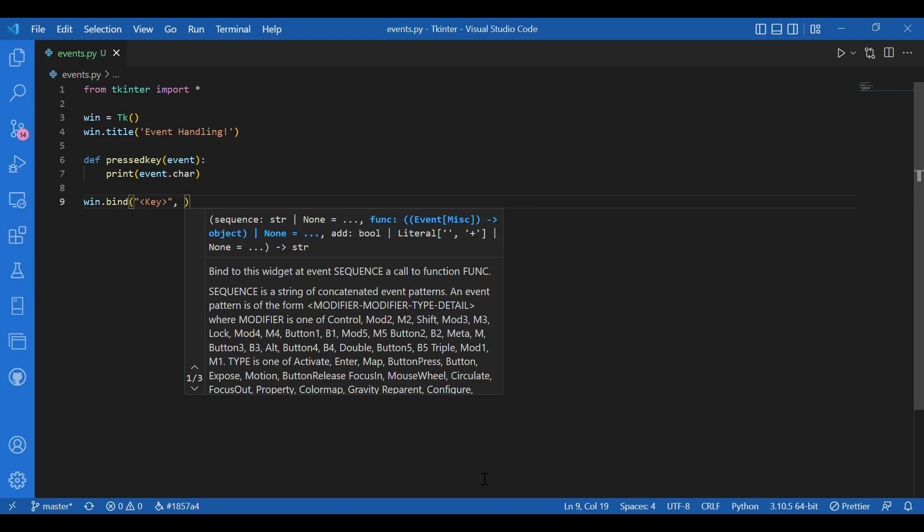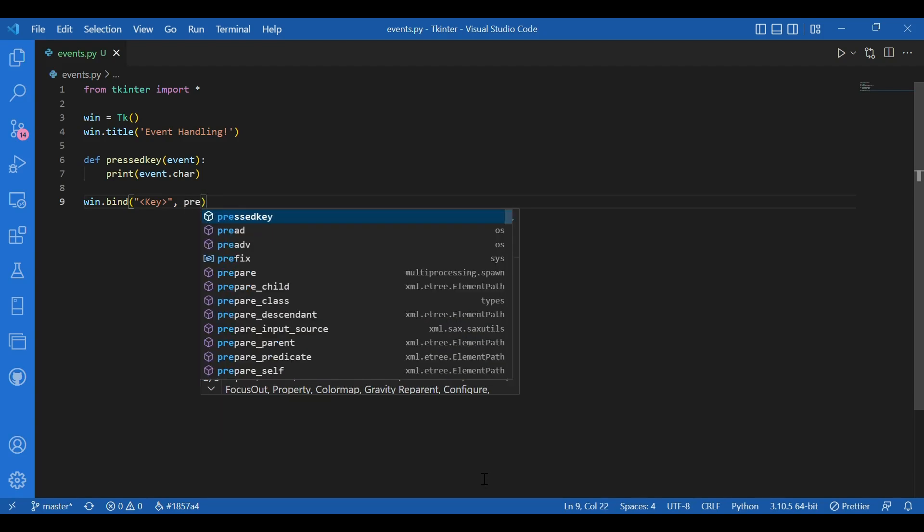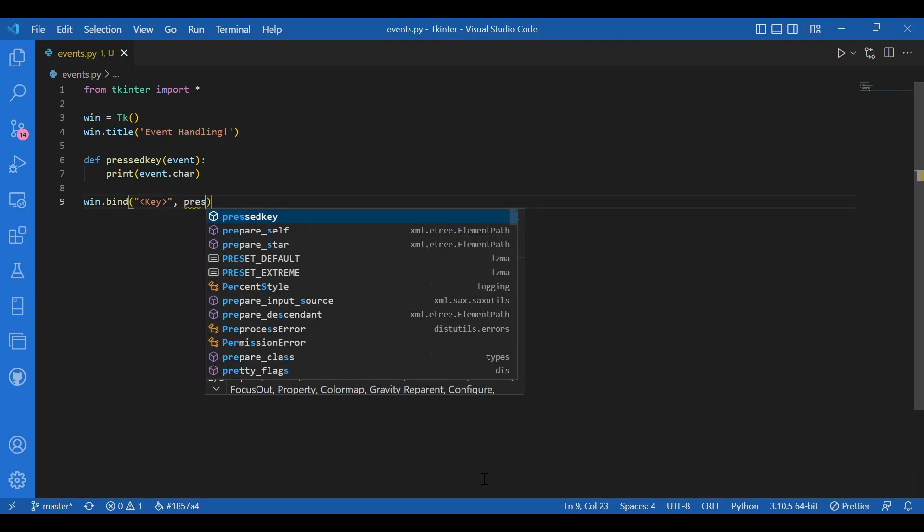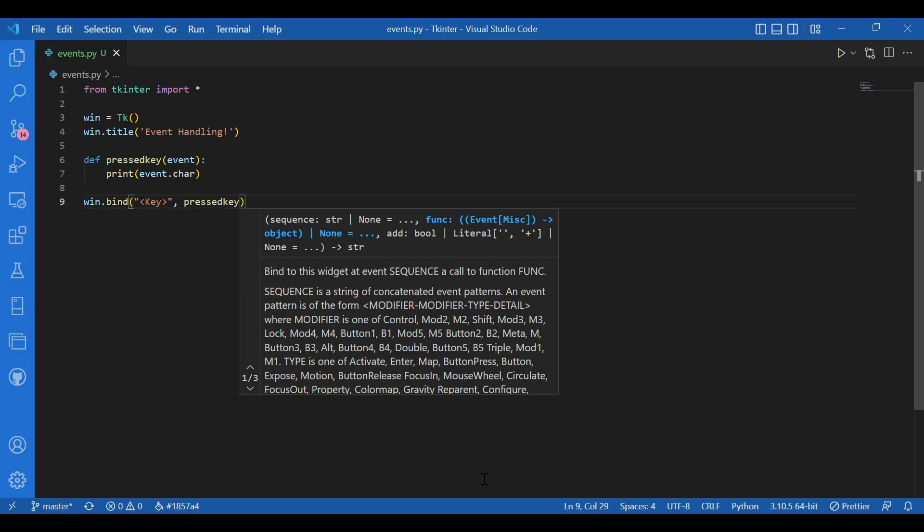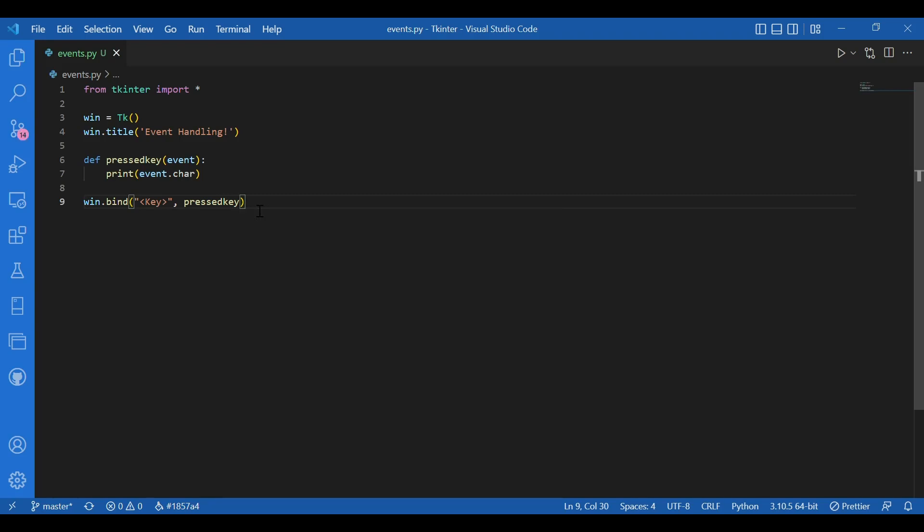And then we'll have the function name. You can see for bind, we have to give sequence and then the function. So, the event handler basically. So, I have pressed key. I'll write pressed key as the function. So, that completes my bind function.